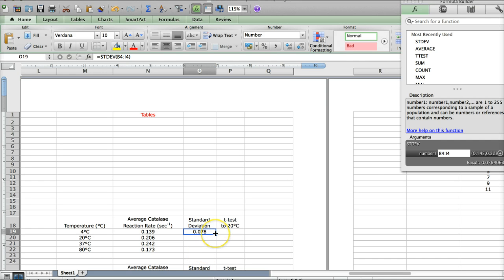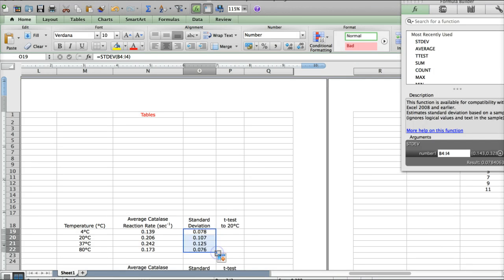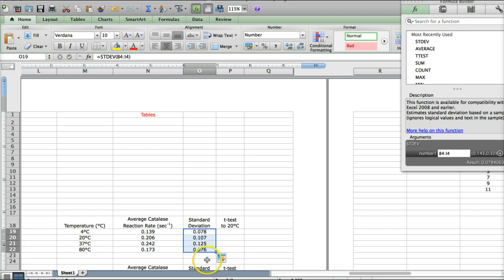The next thing you'll do is either continue doing the same thing for all of the temperatures or, like we did before, go to the bottom right corner where you'll get that black plus sign. Click, hold, drag down. And there you go. That's the standard deviation values for all of your temperature levels.